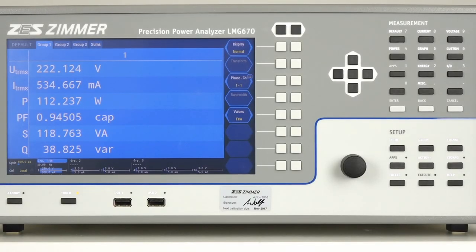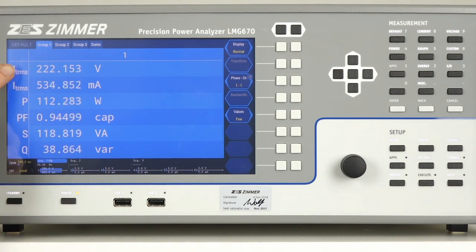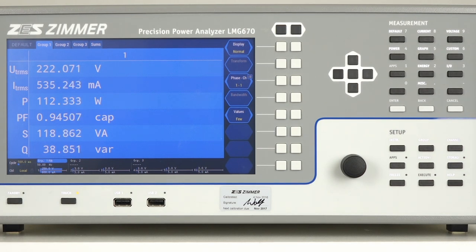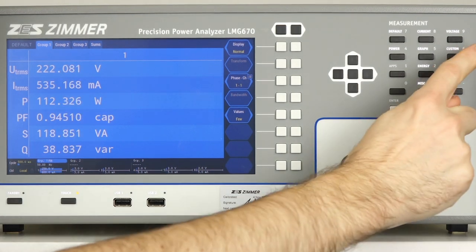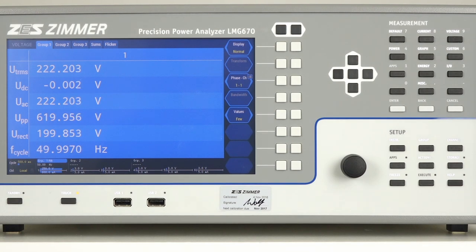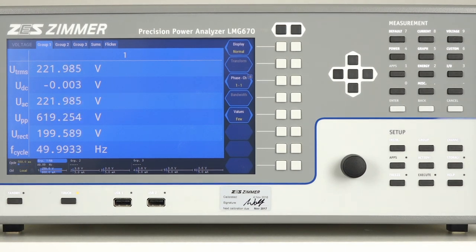This is the default menu, showing you the most important values such as the voltage, the current and the power. To see more details of, for example, the voltage, you can open the voltage menu by pressing the corresponding button, and now you get an overview of the contents of the voltage signal.